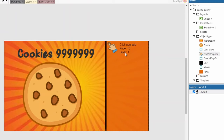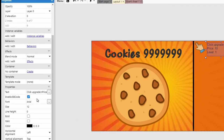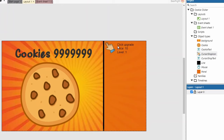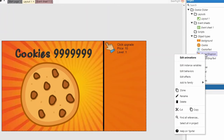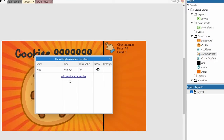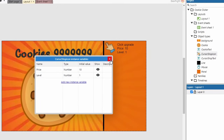The level will start at 1 for the cursor because we can already click and get one cookie by default — so at level 2 you'd get two cookies per click, which makes more sense. All other shop items will start at level 0 since we haven't purchased them yet. Now we've got that, we can go to our event sheet.